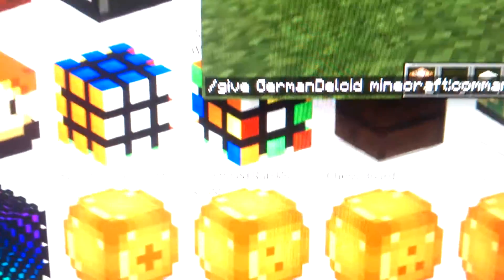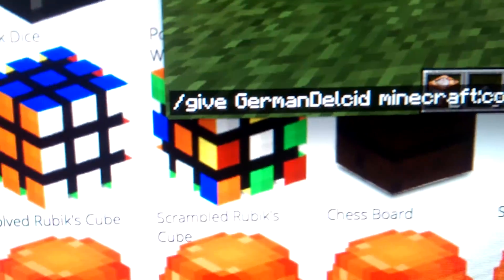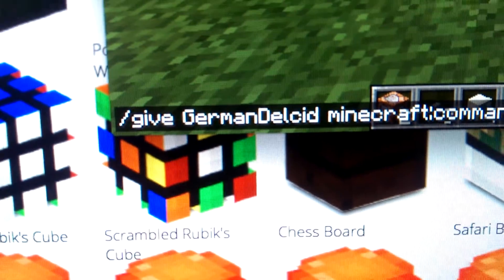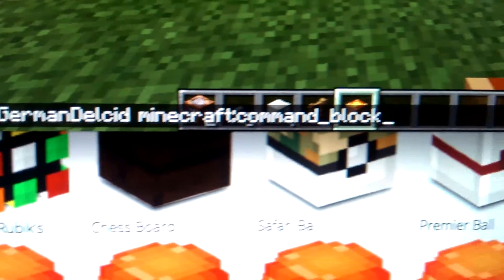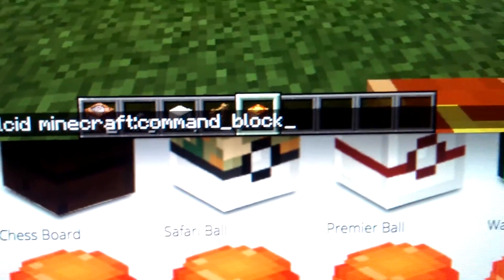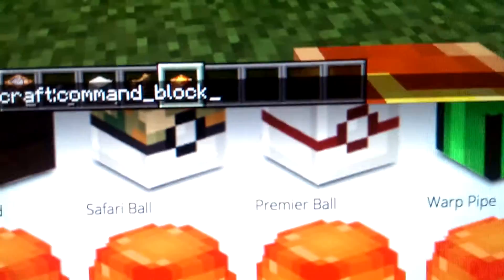While holding Shift, press that to get the colon. Then type: minecraft:command_block. So the whole command is: /give, then your username, then minecraft:command_block. Then press Enter.